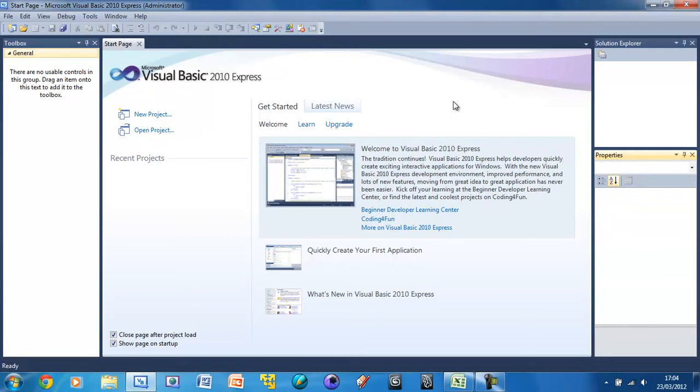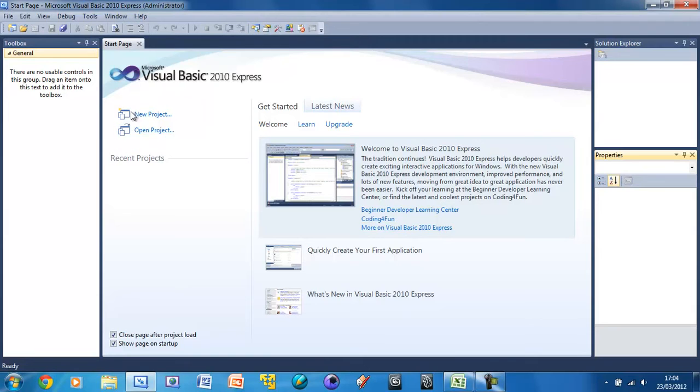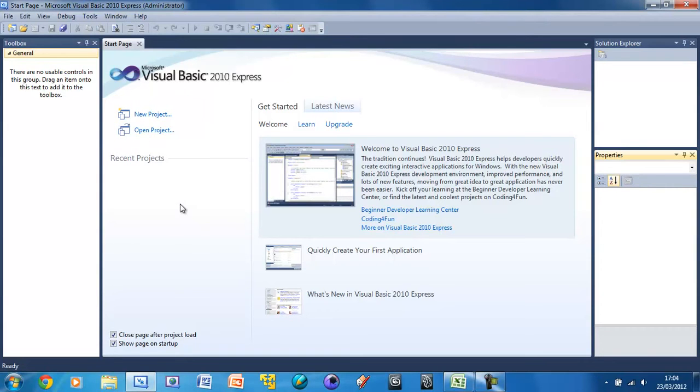And if they're not open for some reason, you can open them here. So solution explorer, properties, toolbox, and you don't need these three here. So here's the start page and you've got some options here. You've got new project, open project. This will show your ten recent projects, I think that is.